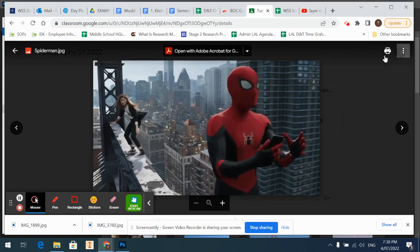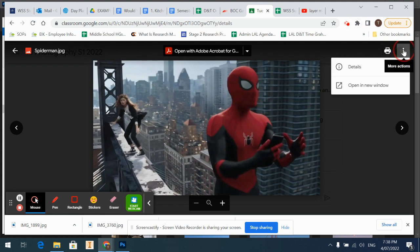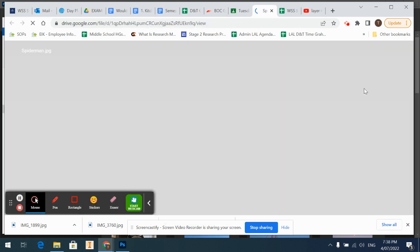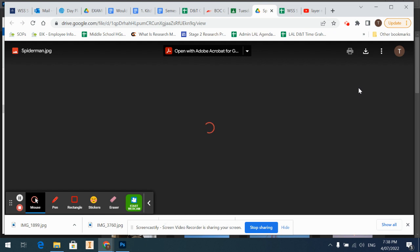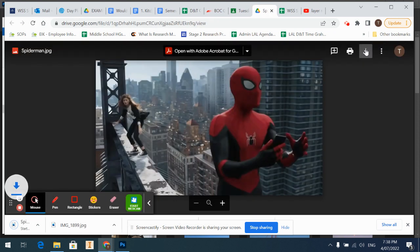At the moment I've only got print and these three little dots over here. So what I'm going to do is go to these three little dots, more actions and go open a new window. For some reason when you do that it then gives us the download option which is this one here. So I'm going to download that and it's downloading, I can see down here.